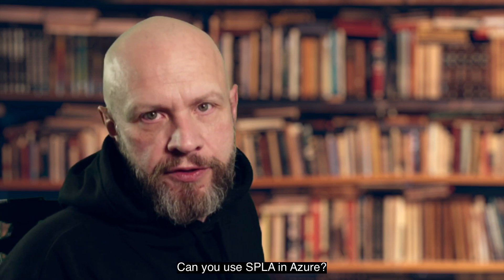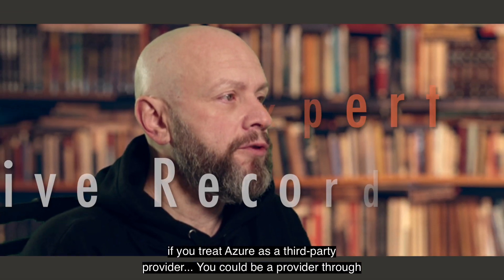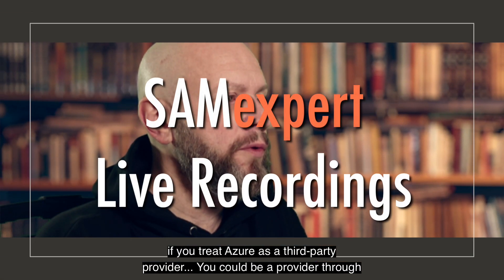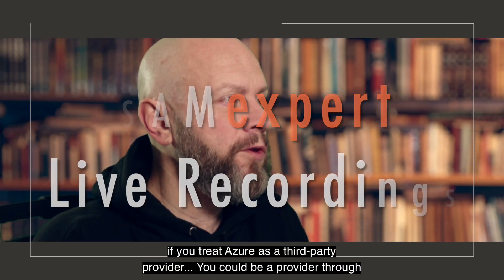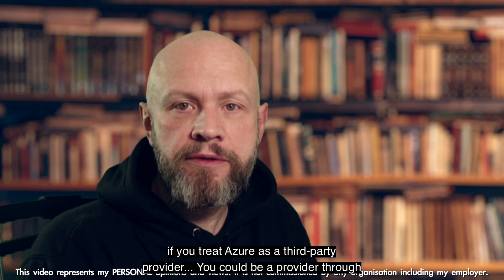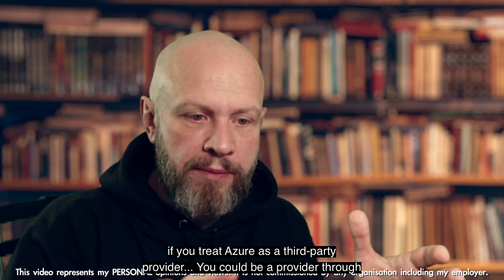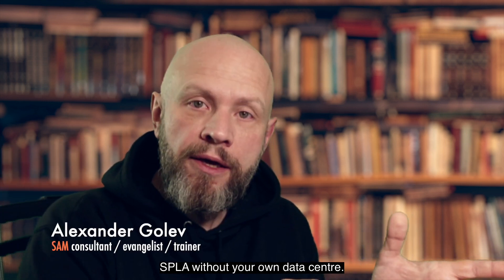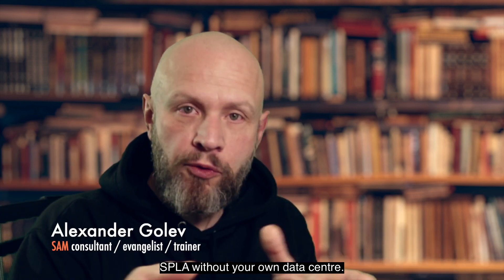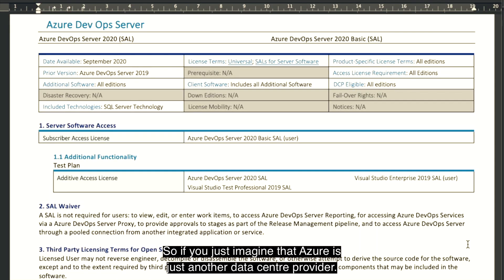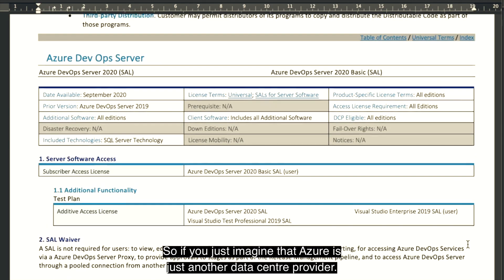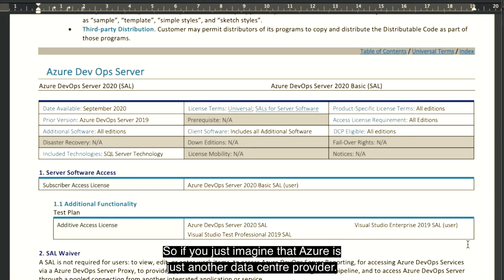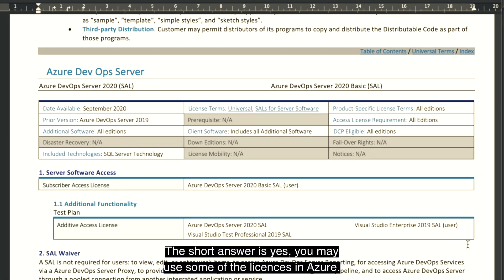Can you use SPLA in Azure? If you treat Azure as a third-party provider, you could be a provider through SPLA without your own data center. So if you just imagine that Azure is just another data center provider, the short answer is yes, you may use some of the licenses in Azure.